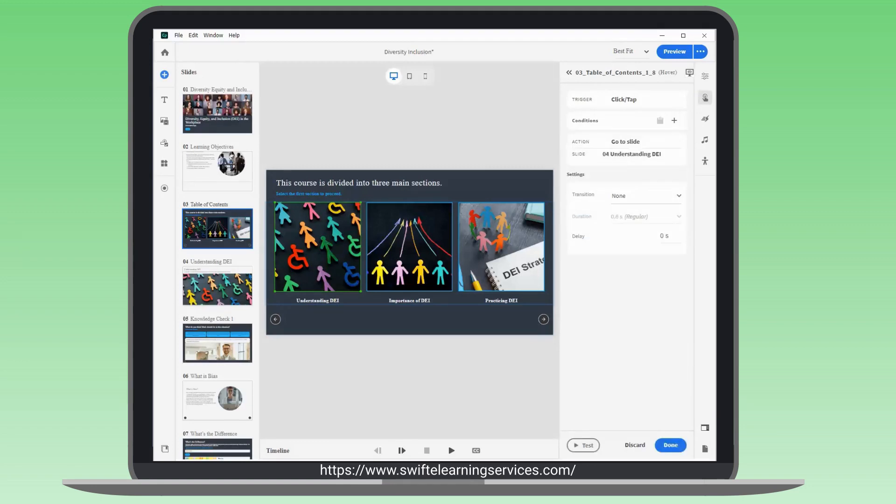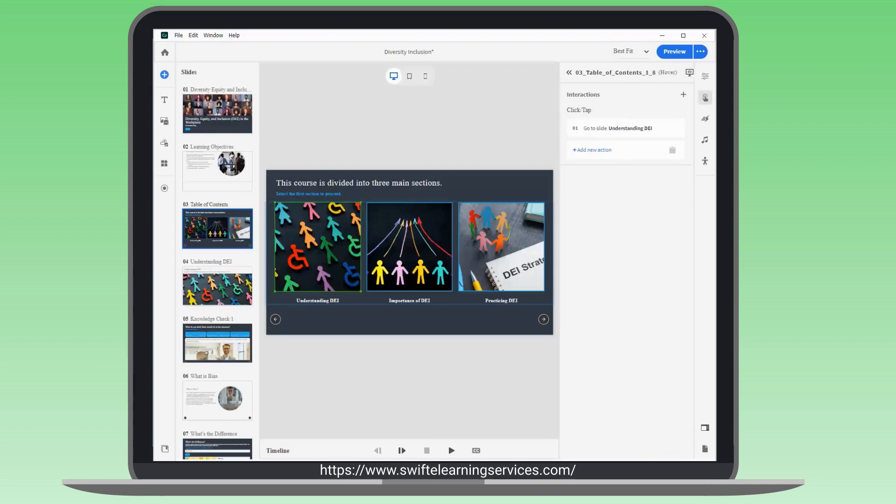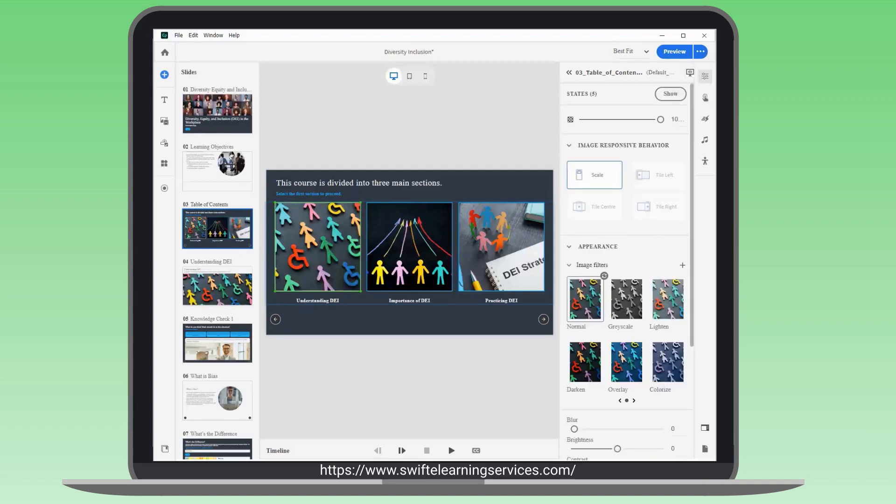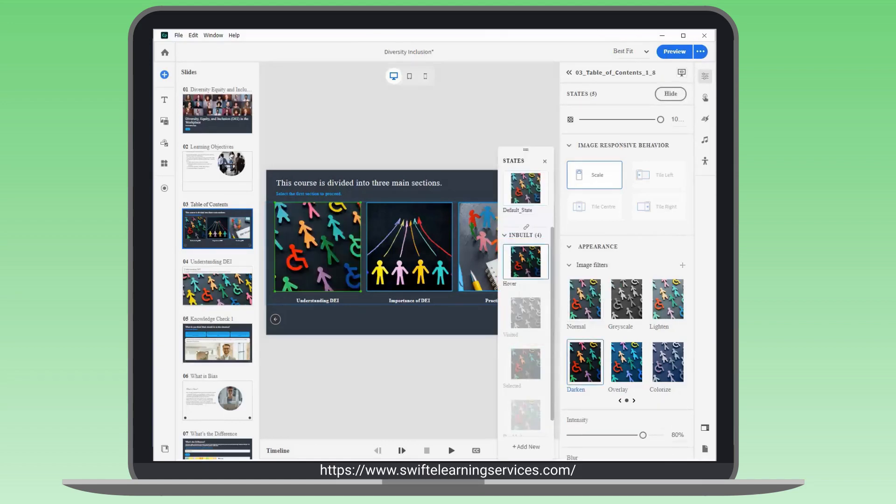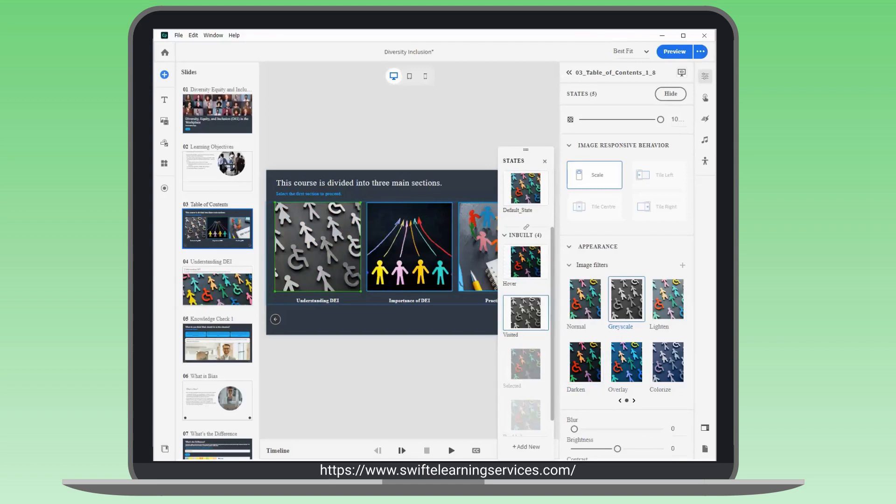Save the interaction by clicking Done. Manage button states for the selected component. Adobe Captivate generates five states. Click Show. Enable hover and visited states by right-clicking and apply image filters.